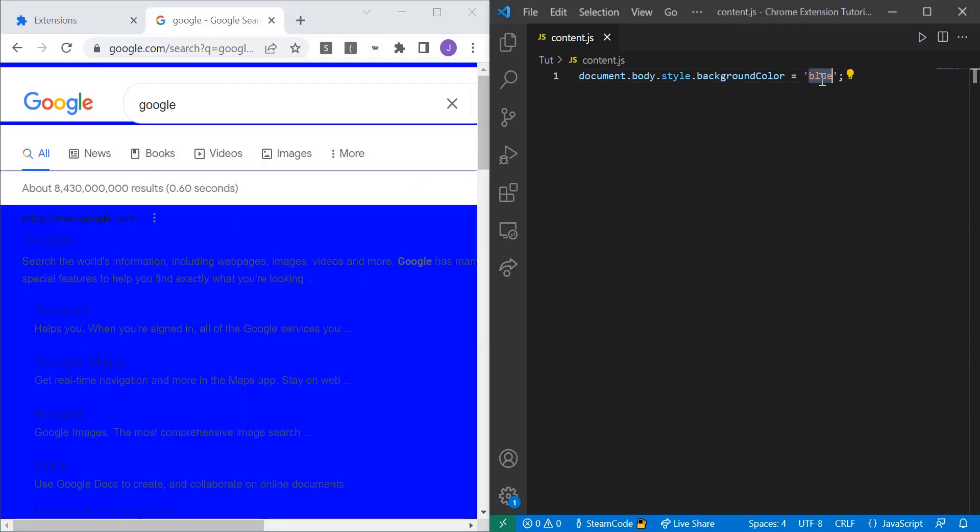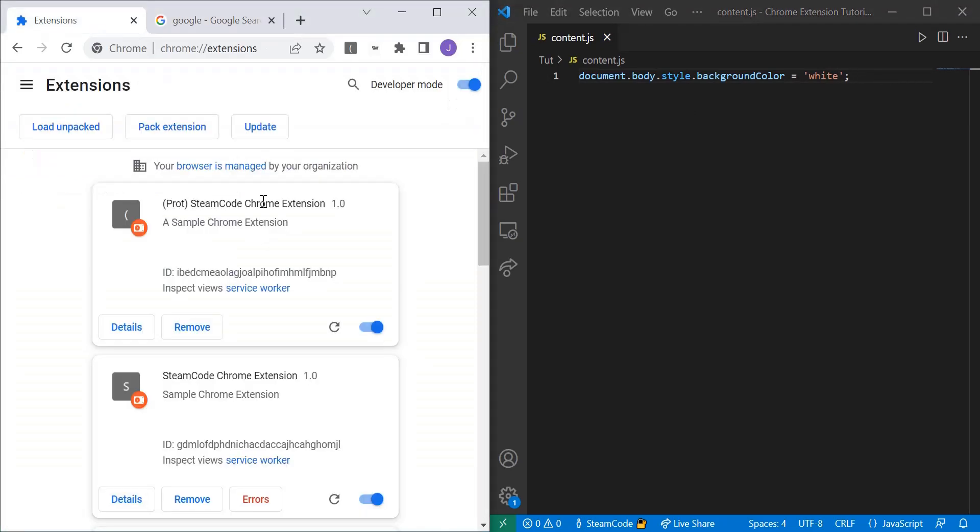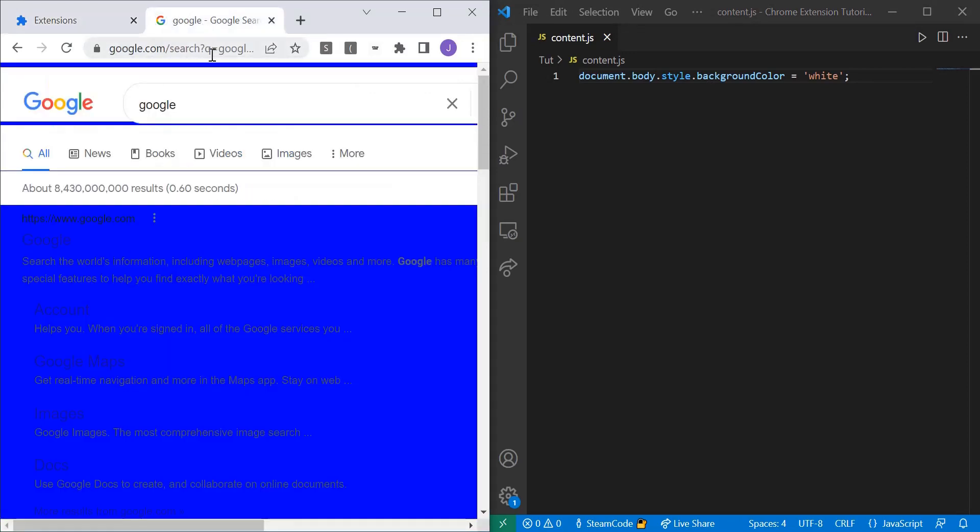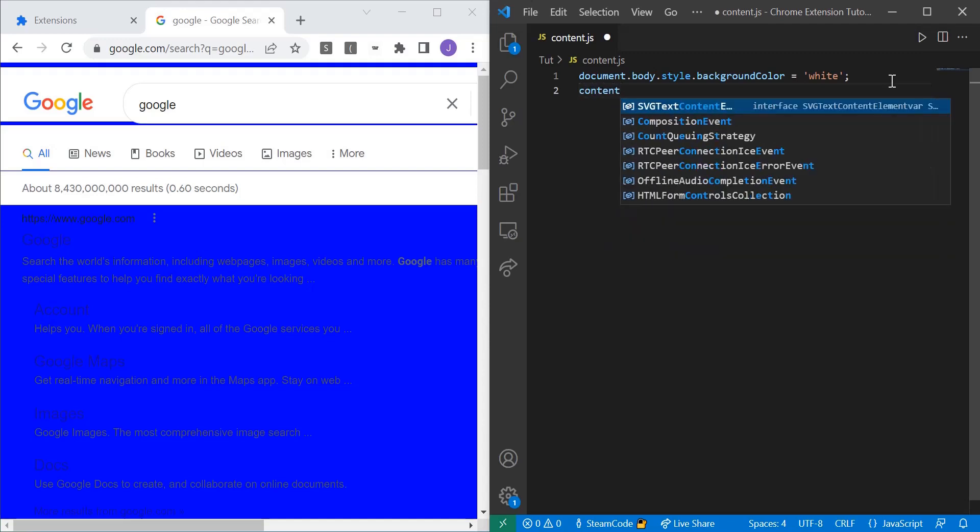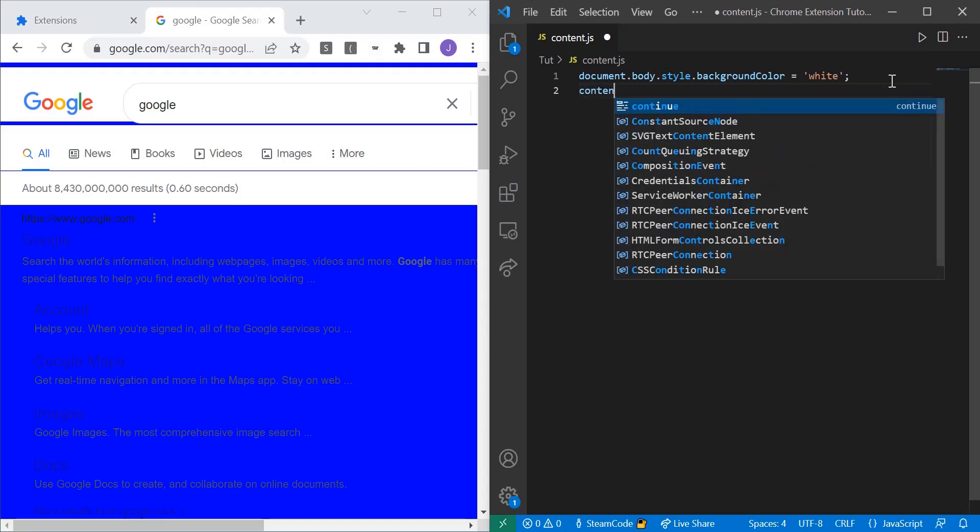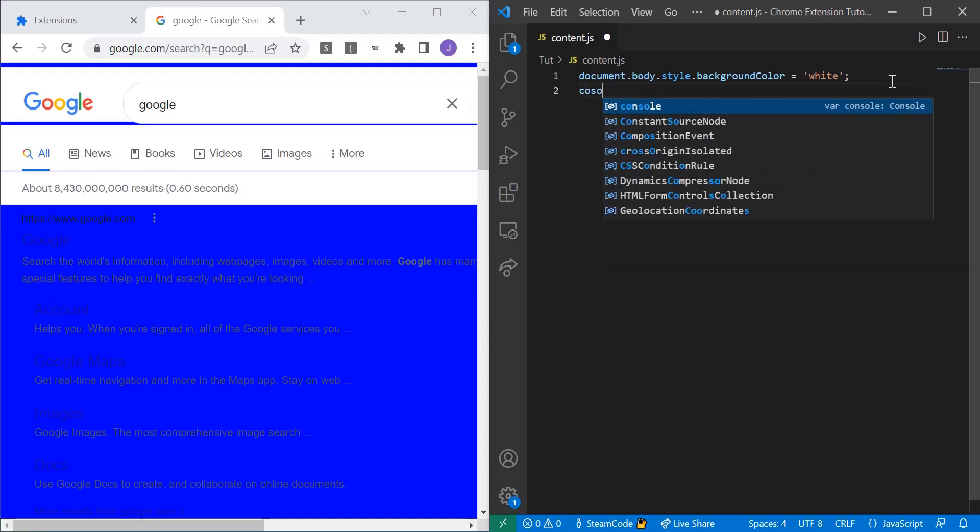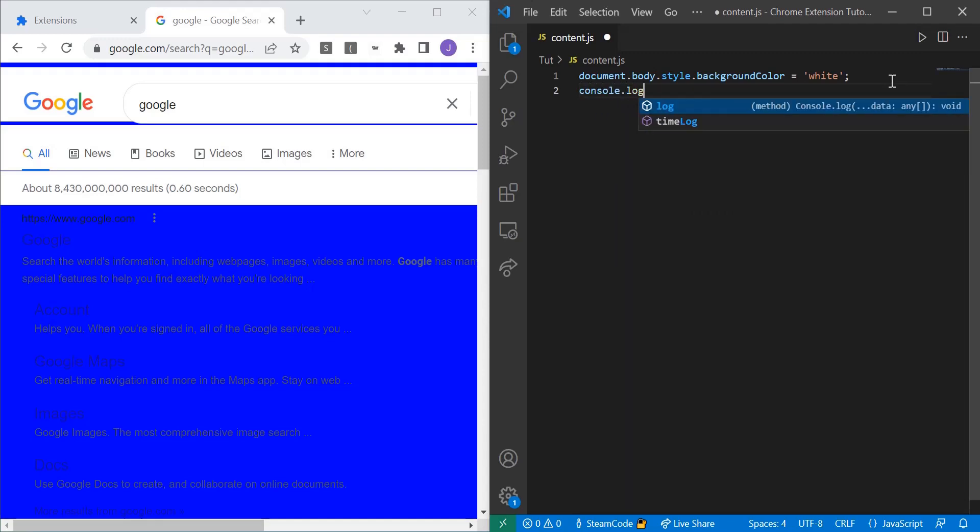Now let's just change it back to white. And then let's also log to the console. Because remember, when we had our background script, we could only log to the service worker console. But now let's log over to our actual console that the user sees. You can just do this directly because you're inside of the content script and not within the background script. So console.log.